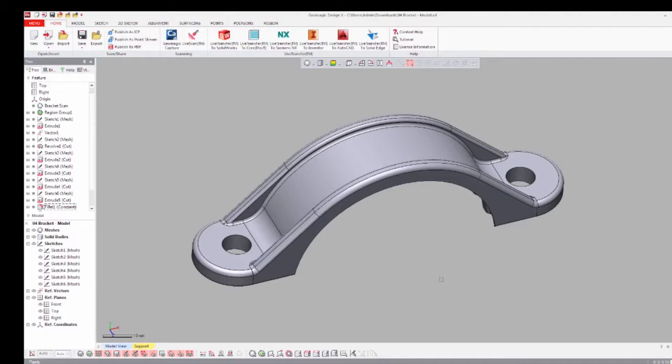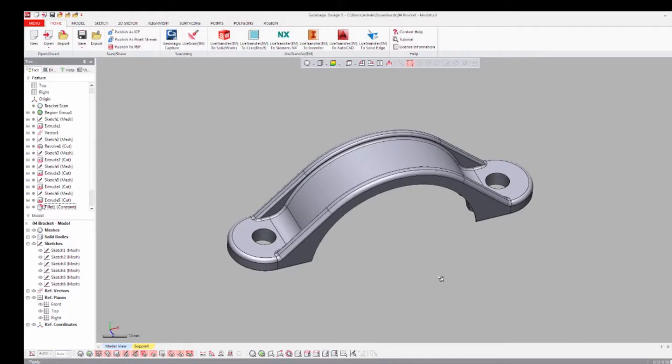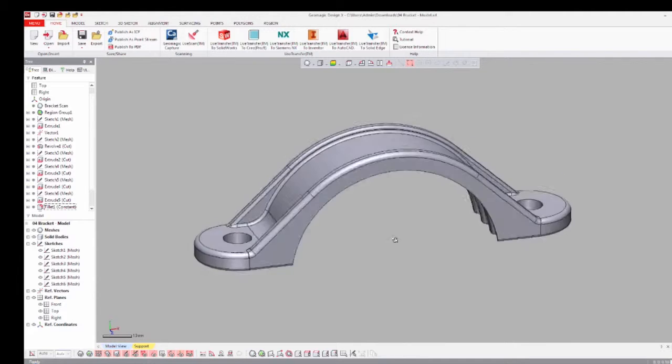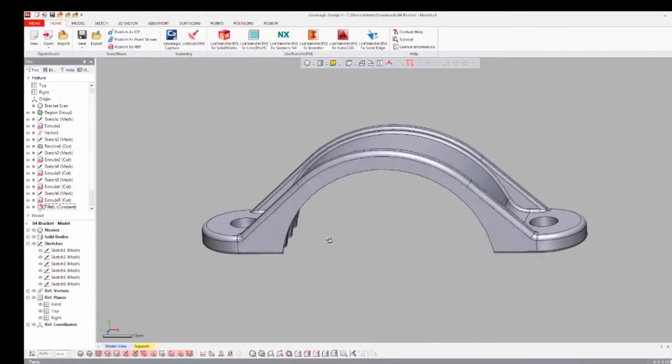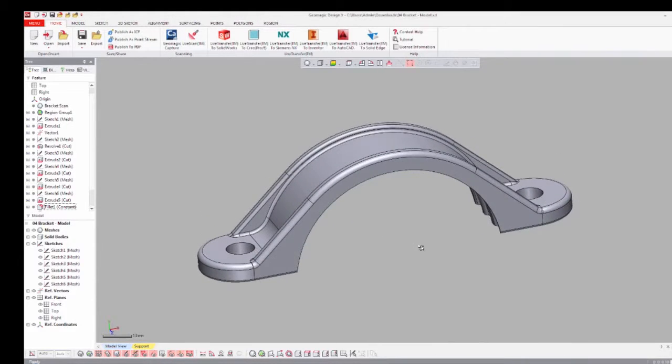Once your solid model in Geomagic DesignX is complete, transferring the data to your MCAD system is very easy using the Live Transfer command.